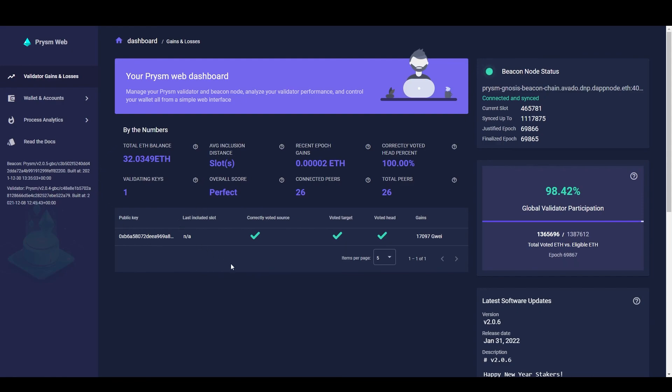That's it. You made it. You got your first GNO validator running. Happy staking and I will see you on our next staking adventure.